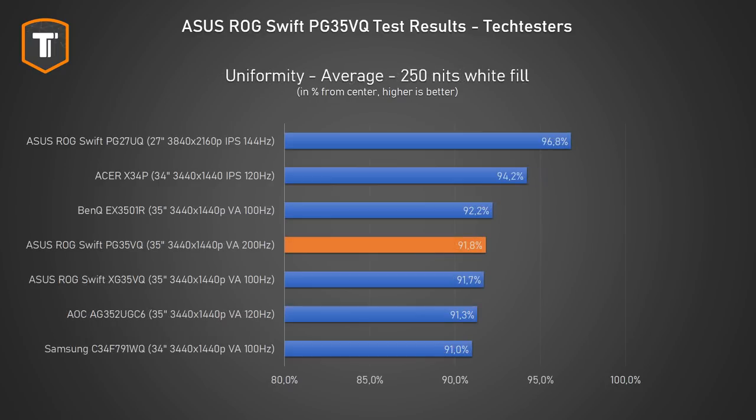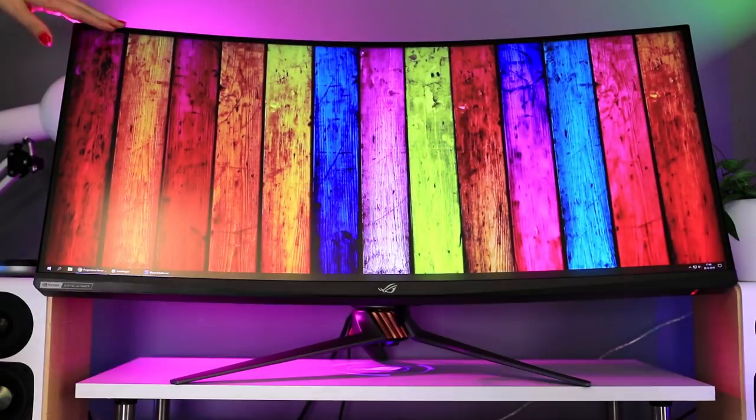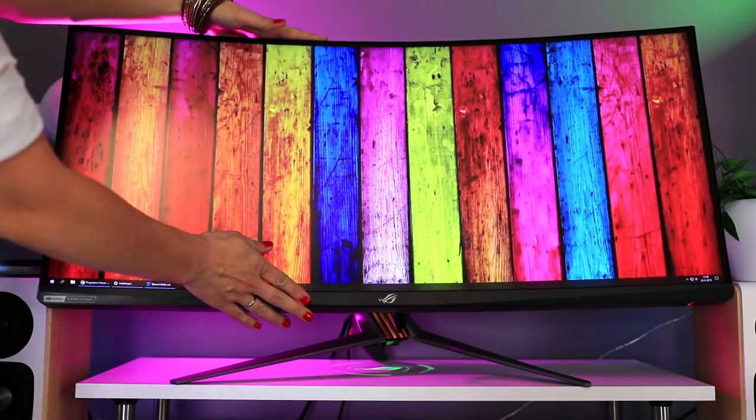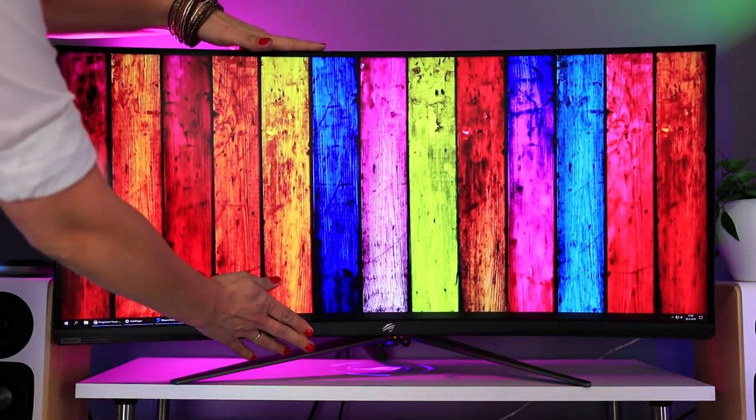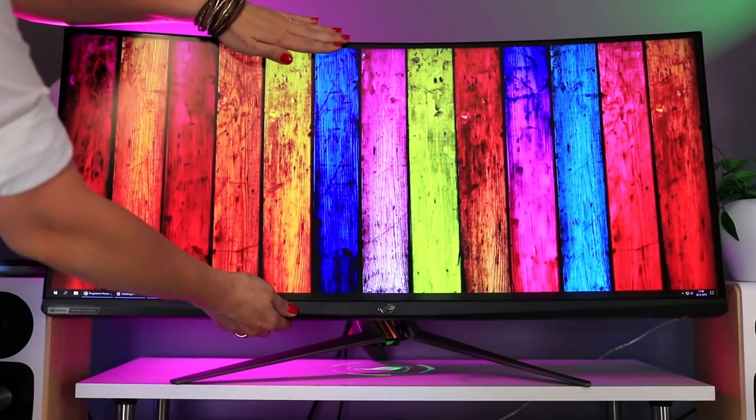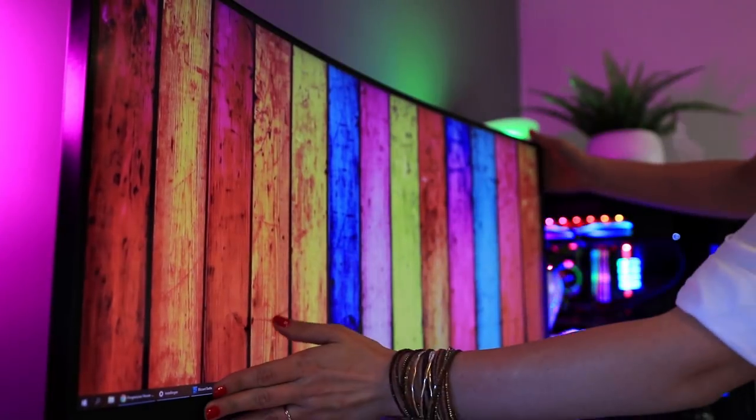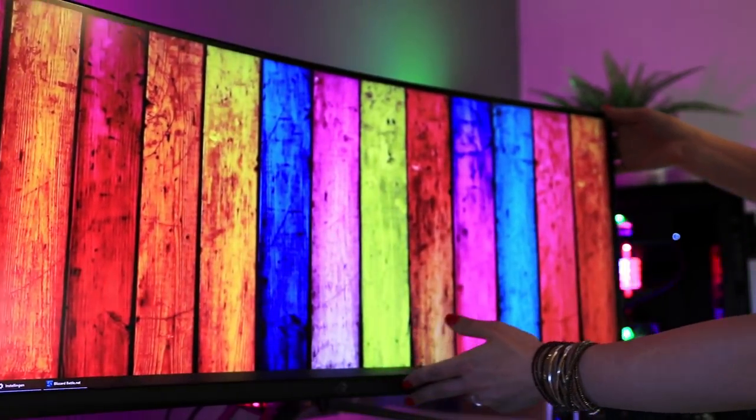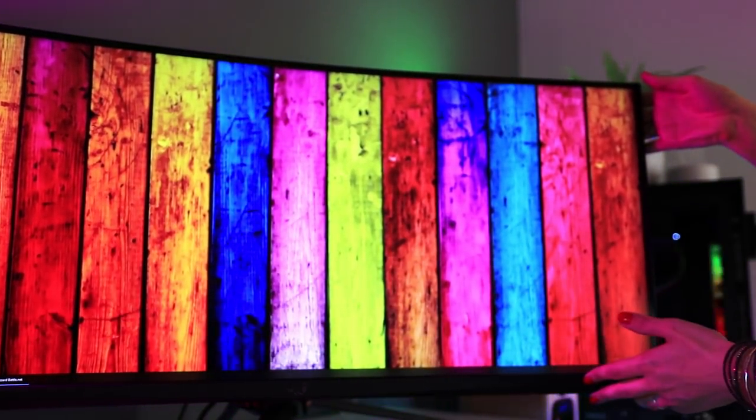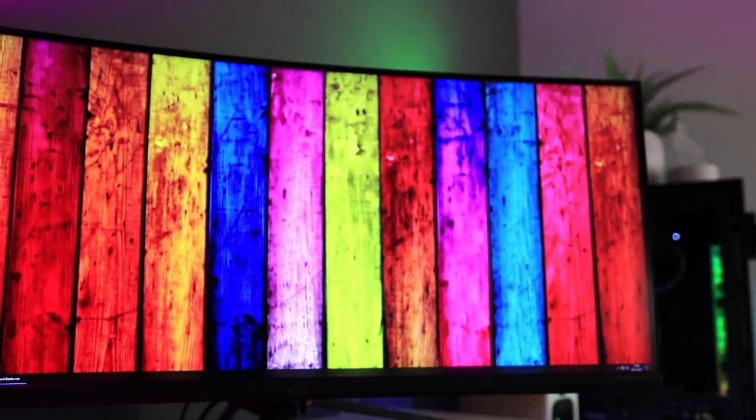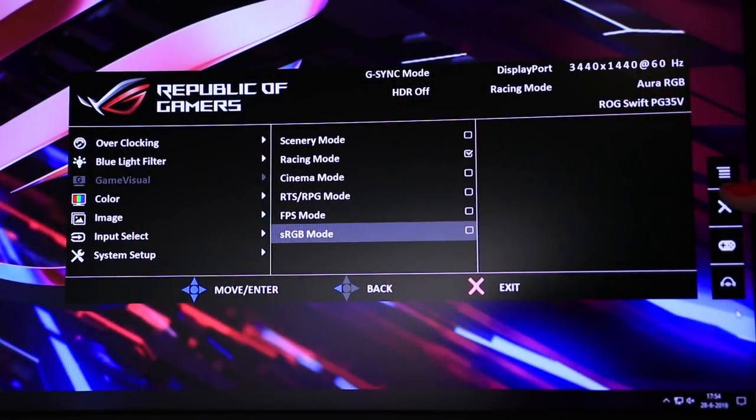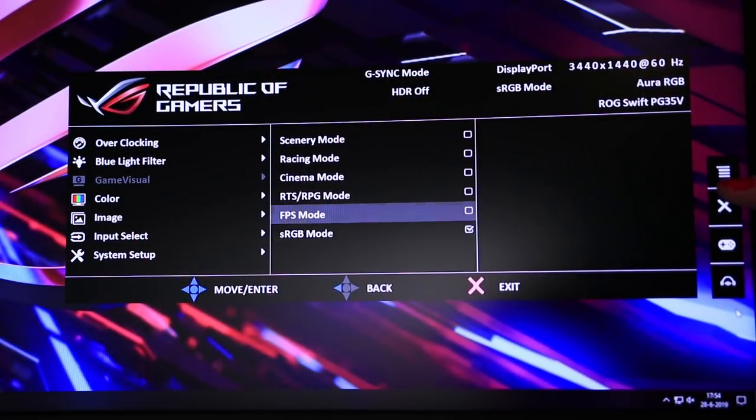Now is everything great? No. Uniformity is a typical weakness in large curved VA panels and we see that here as well. It is fine, it is just not amazing. The viewing angles aren't quite IPS level either, although it's not like with TN panels where shifting a bit behind your monitor can affect the image immensely. Still it's worth noting that this screen is best experienced by sitting roughly straight in front of it.